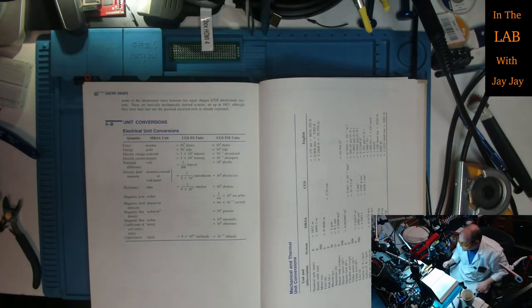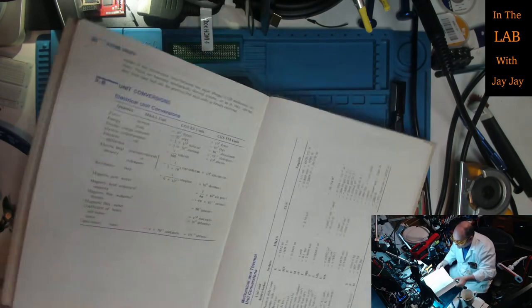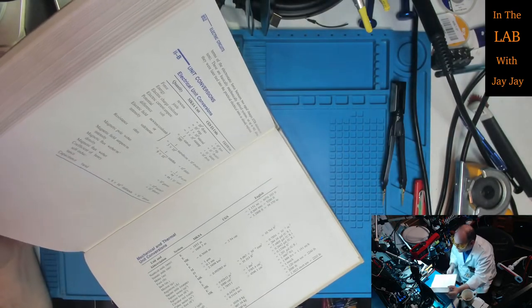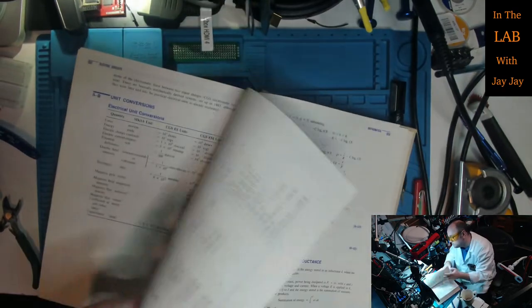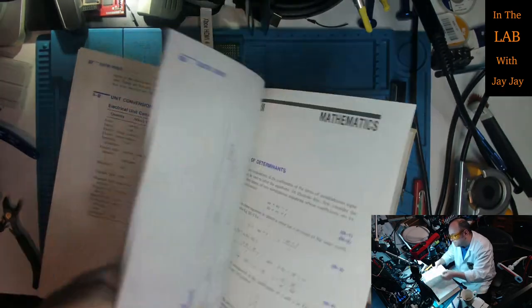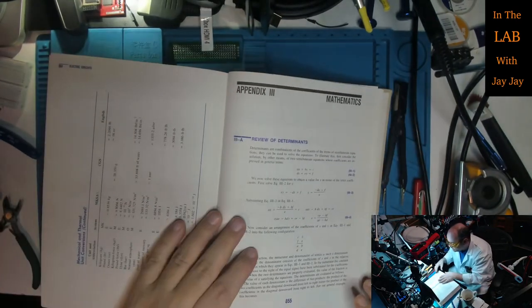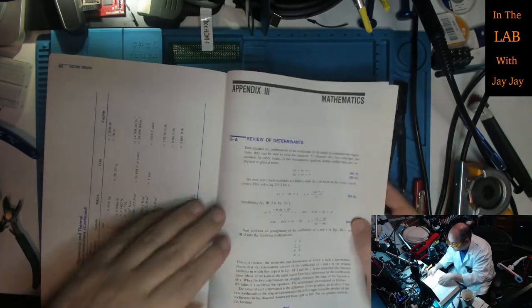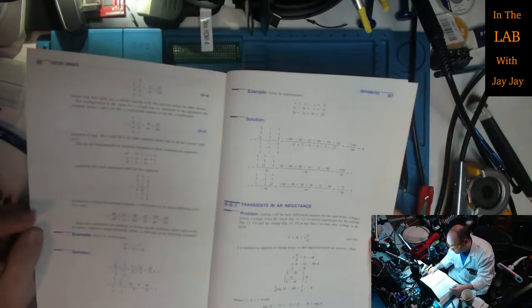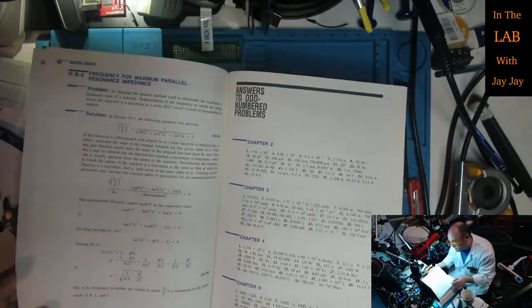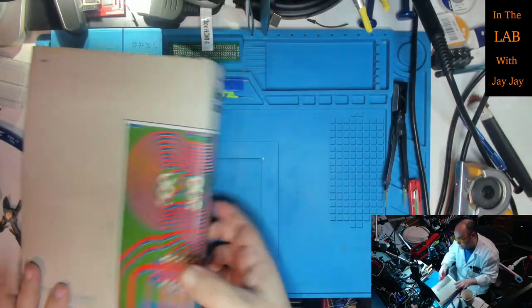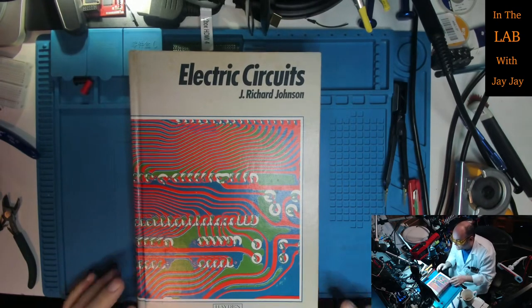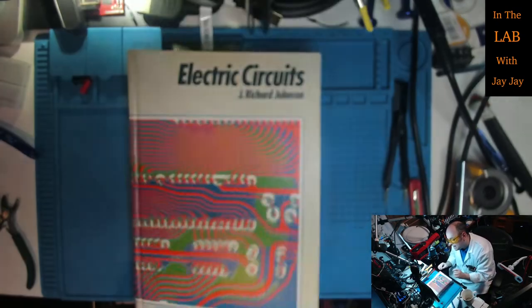There we go, and then there's a table here for unit conversions between the MKSA, the CGSES, and the CGSEM. That's just a matter for history really. There's more conversions over here on this page and then there was the mathematics came after it, review of determinants, little bit of calculus there. That concludes our investigation of Electric Circuits by J. Richard Johnson published in 1984. Very interesting book.